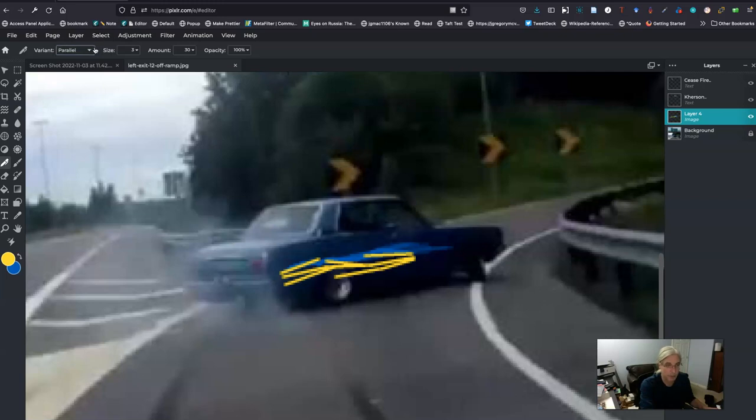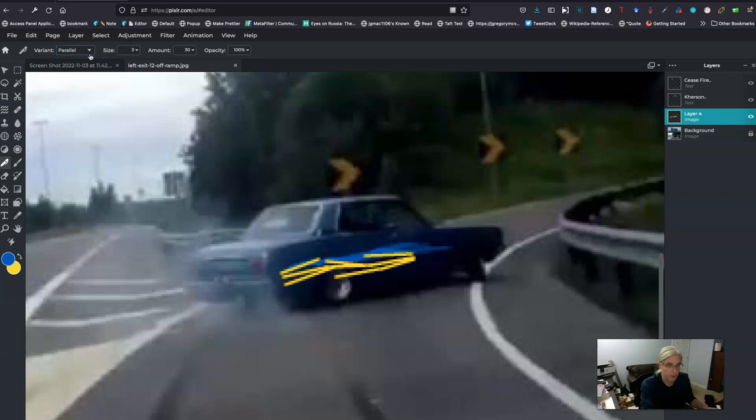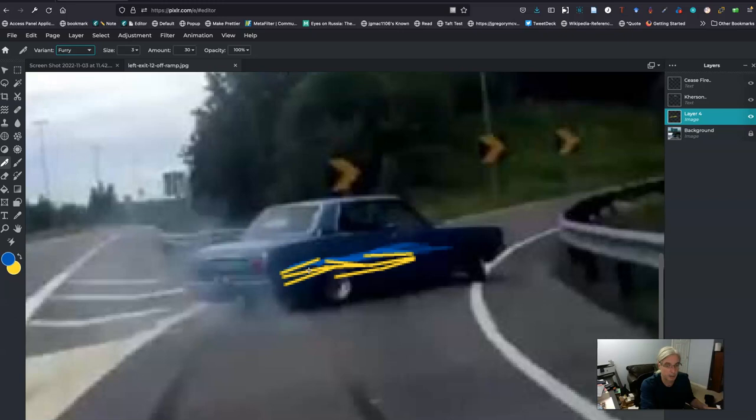And then you can go back to the blue. We're just fooling around with trying out different things and what does furry look like.